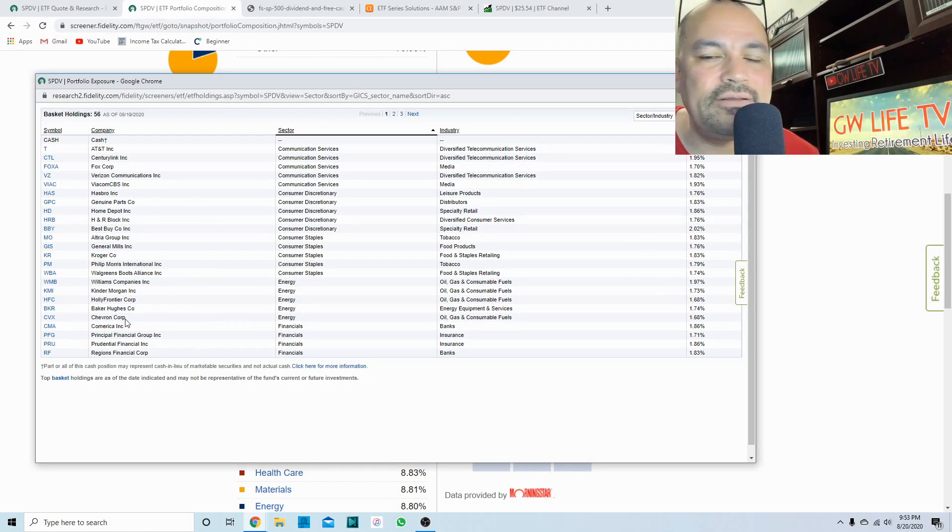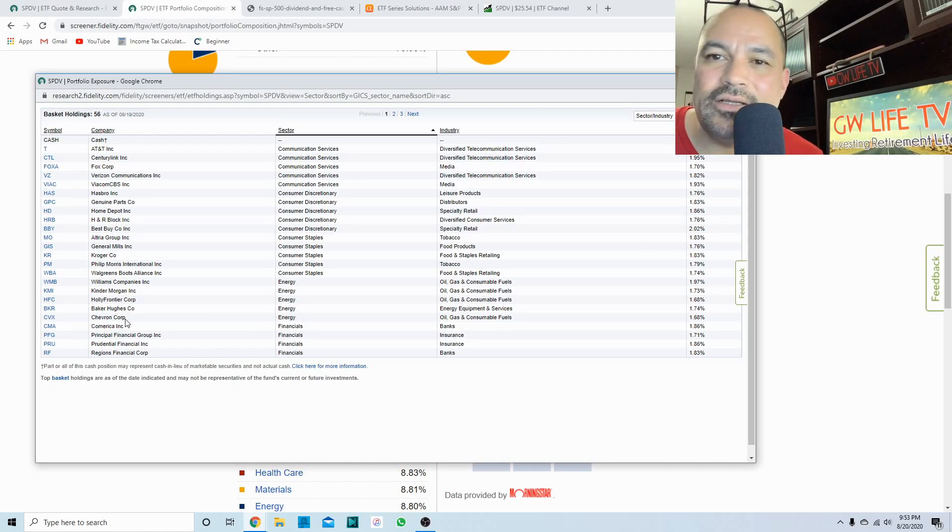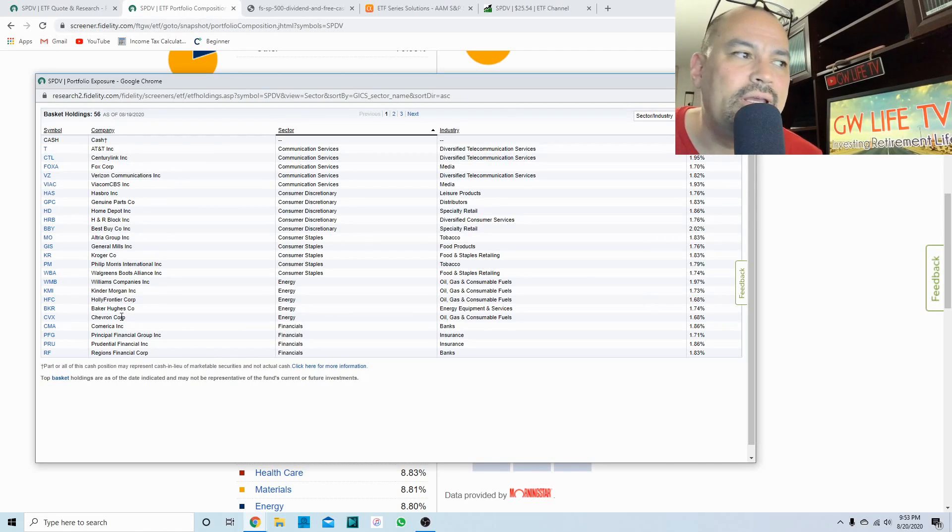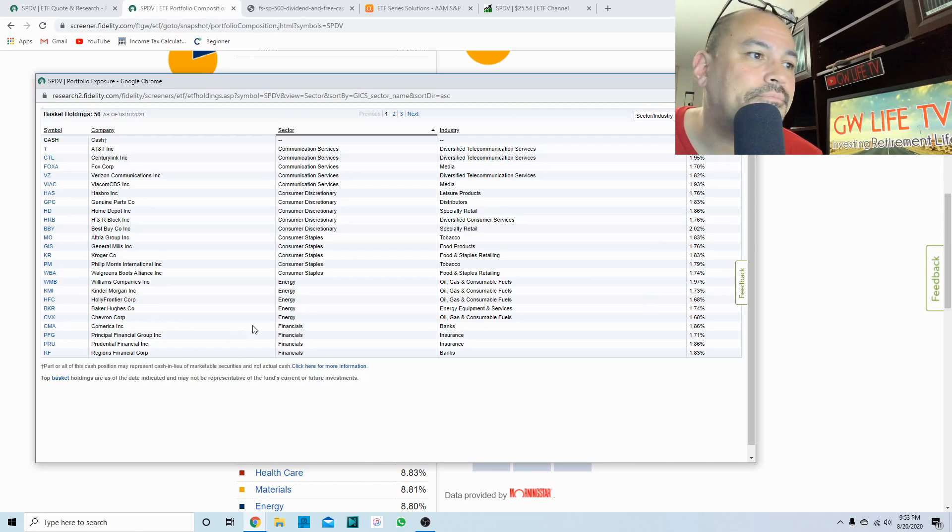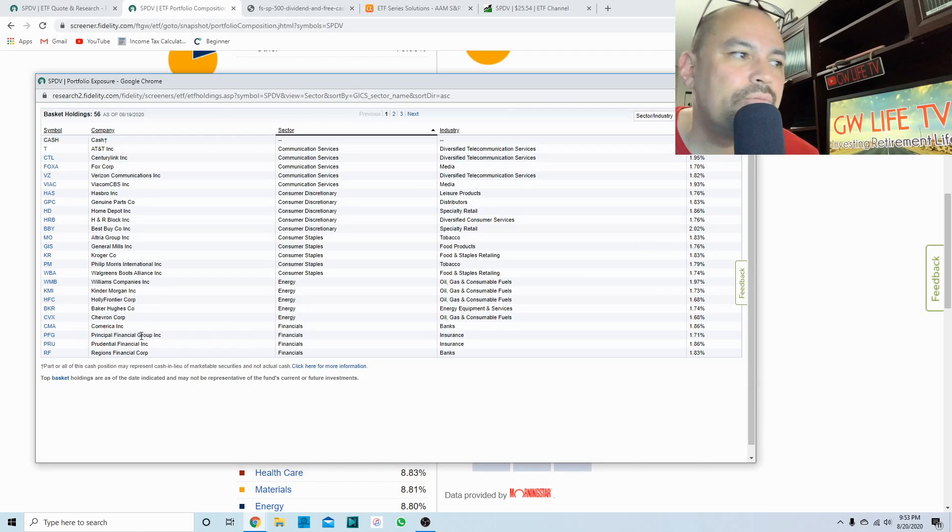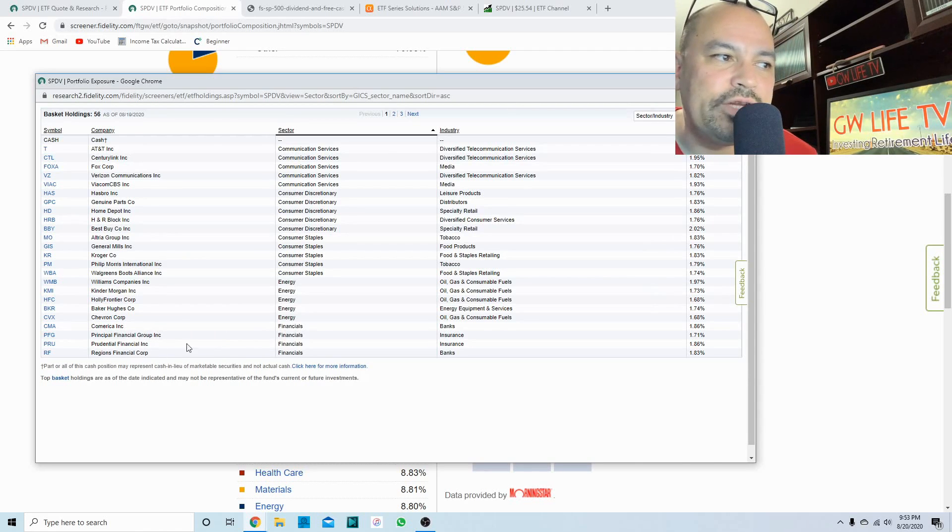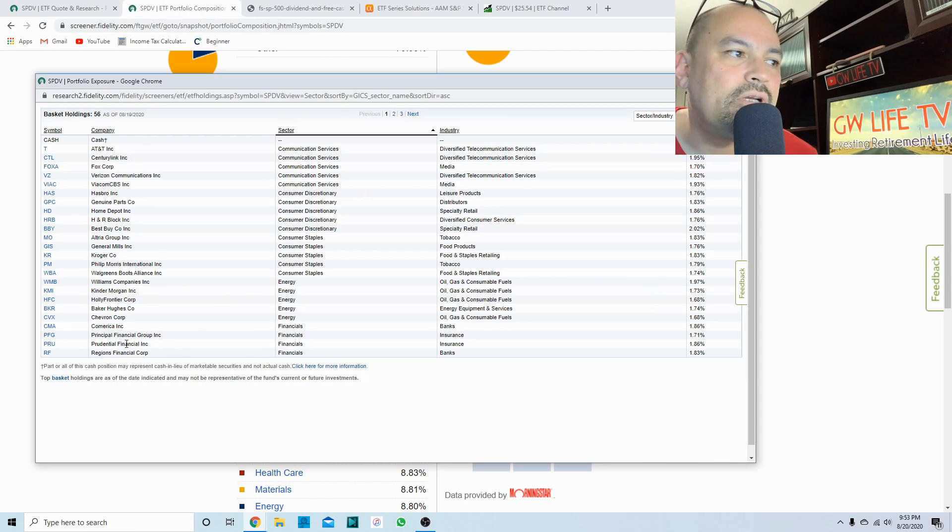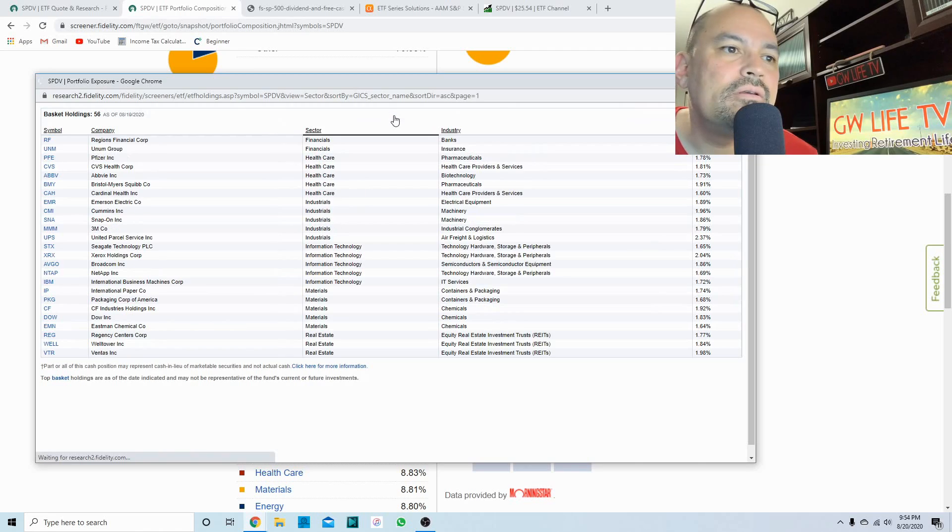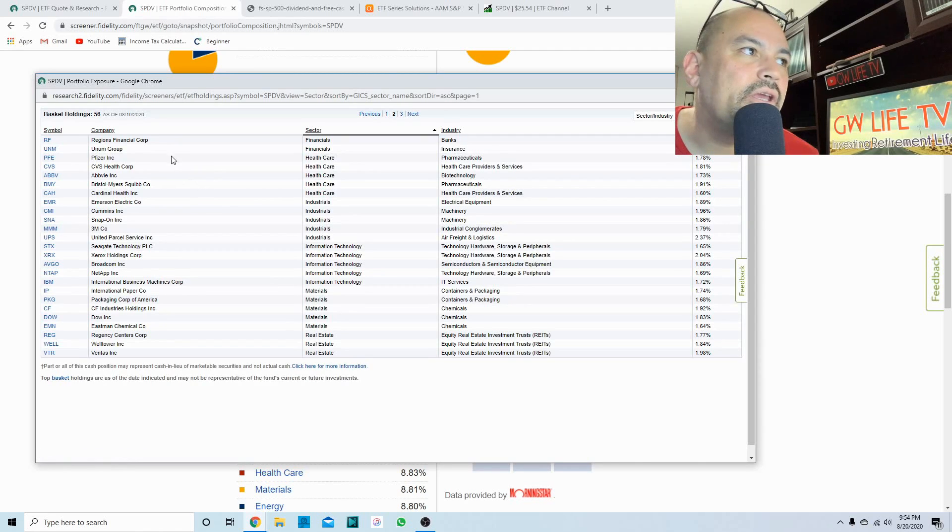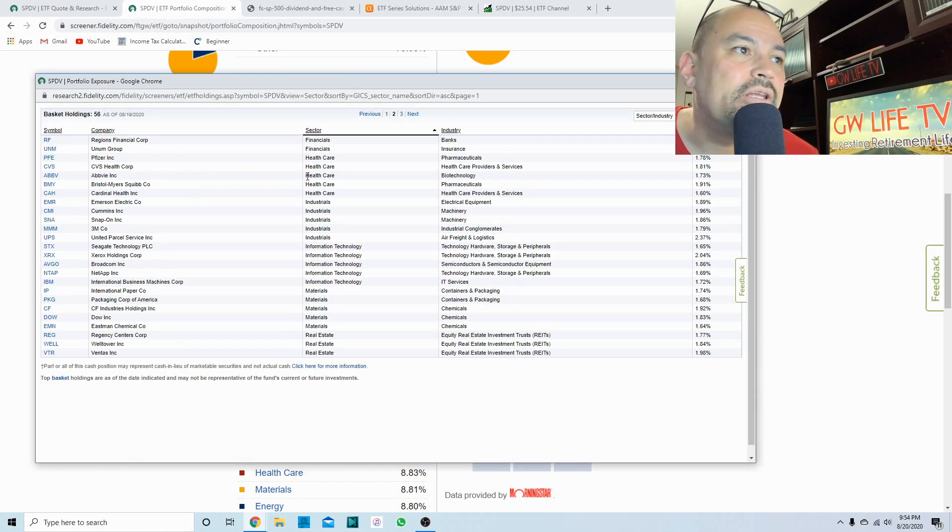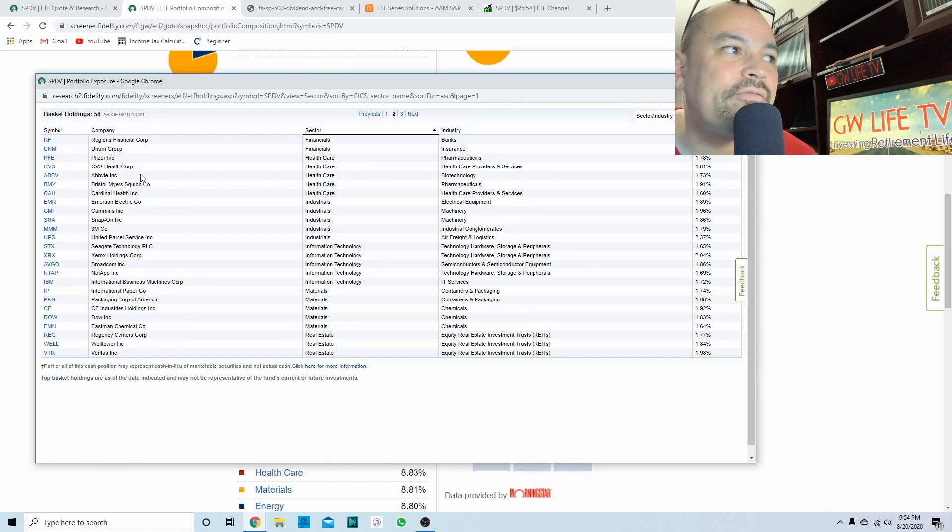Energy, I don't know too many of these. I know Kinder Morgan and Chevron. Like I said, Exxon probably wouldn't qualify to be in here because they borrowed money to pay their dividend. In financials you have Principal Financial Group, Prudential Financial, Regions Financial. The first two were insurance companies, then you have Unum Group which is another insurance company.